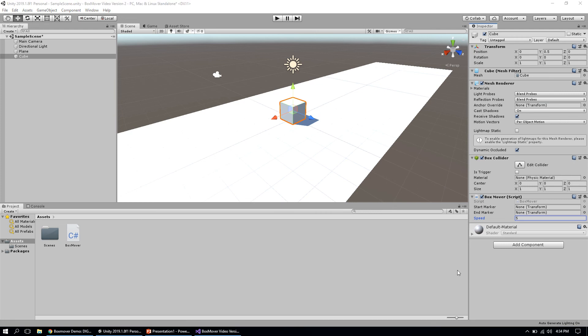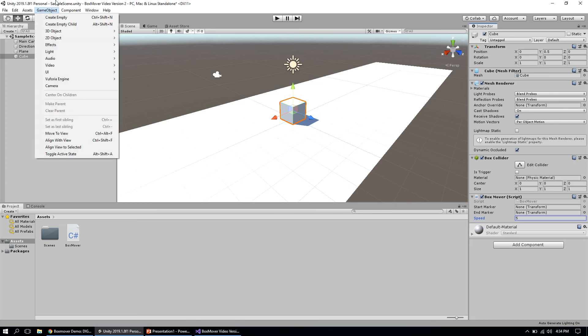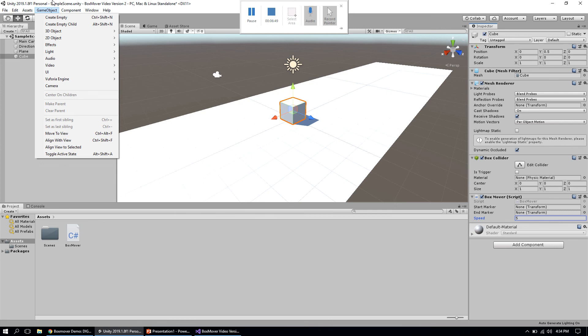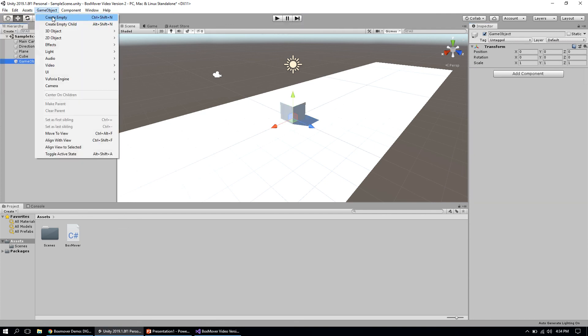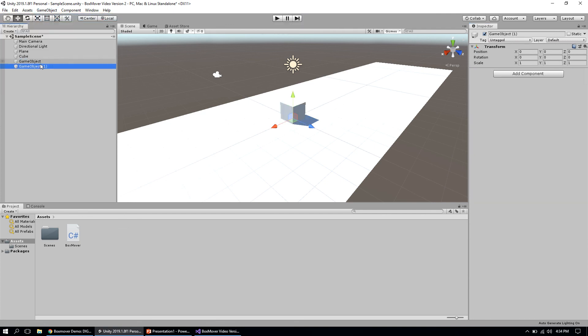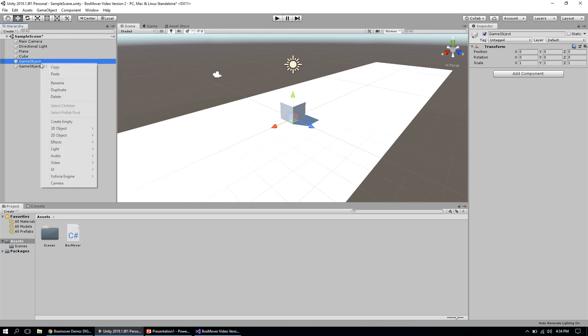We're going to create two empty game objects. An empty game object in Unity is just an invisible object—the player can't see it and it doesn't act in the physics system. You can't run into it or anything like that, but we can use it for holding the starting and ending positions. I'm going to create two empty game objects and name them start position and end position, or start and end, something like that.